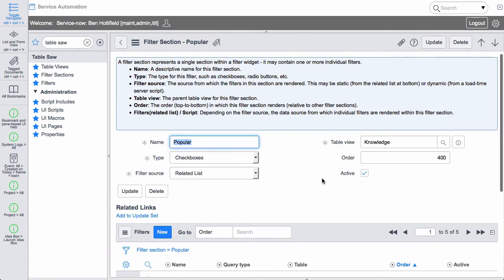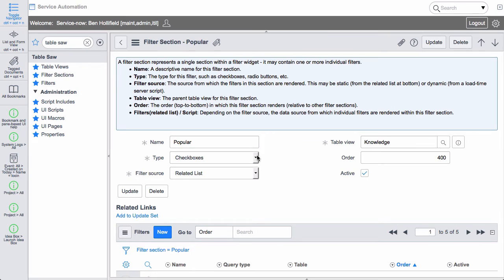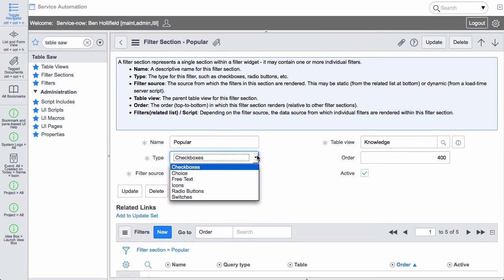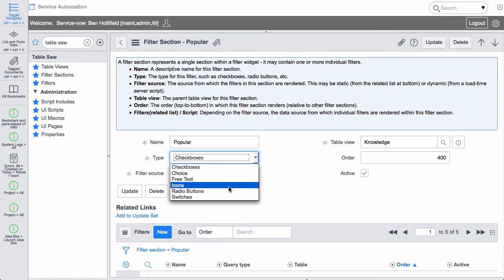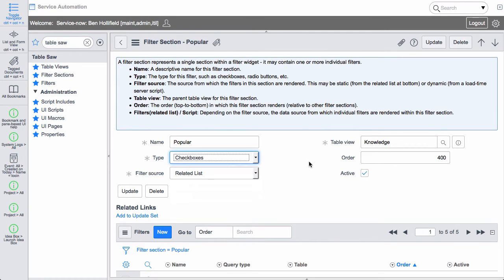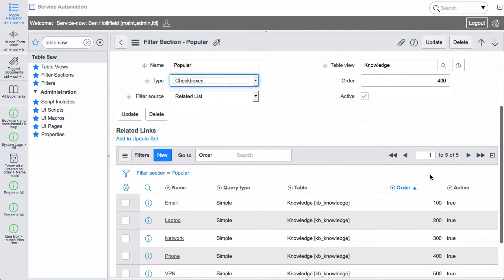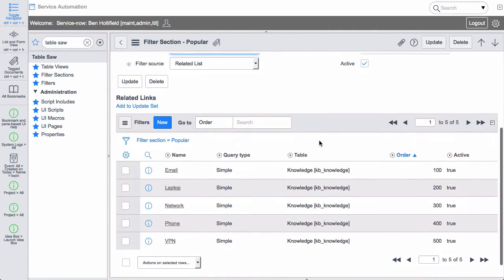Let's choose the popular section. So if we look here we'll see that we do have the name for the filter section. And then we have a type of filter. And we provide a series of popular filter types. Check boxes, choice, free text, icons, radio buttons, switches. You choose what you like. Give it an order so it shows up. And then we define what filters actually exist inside this filter section.